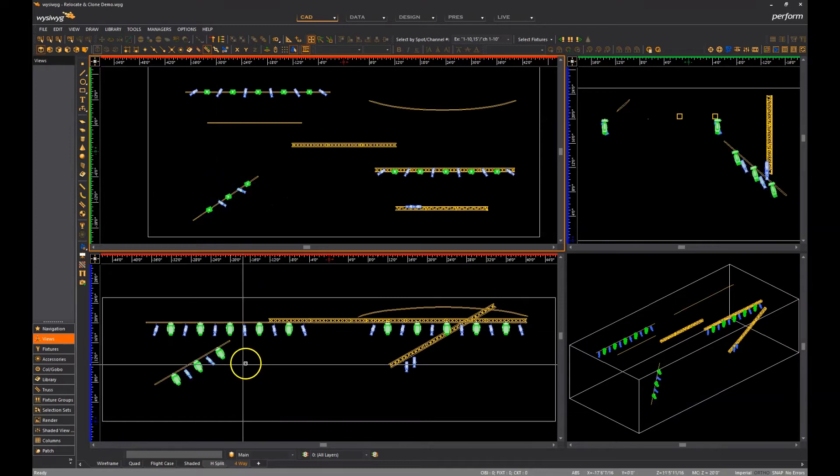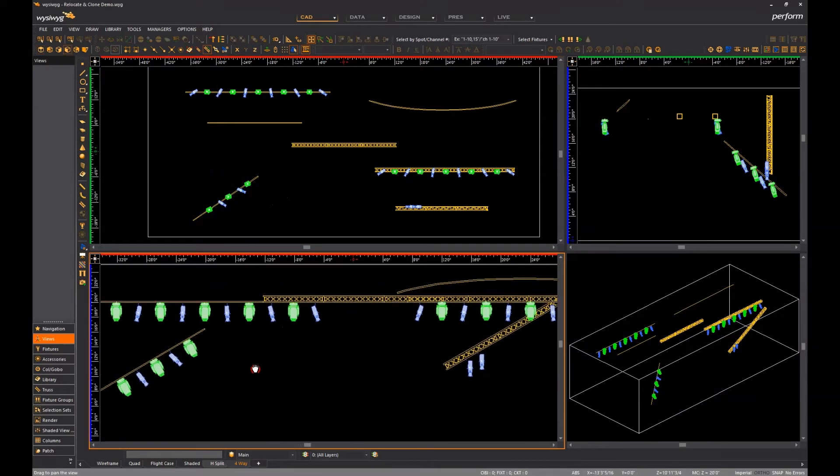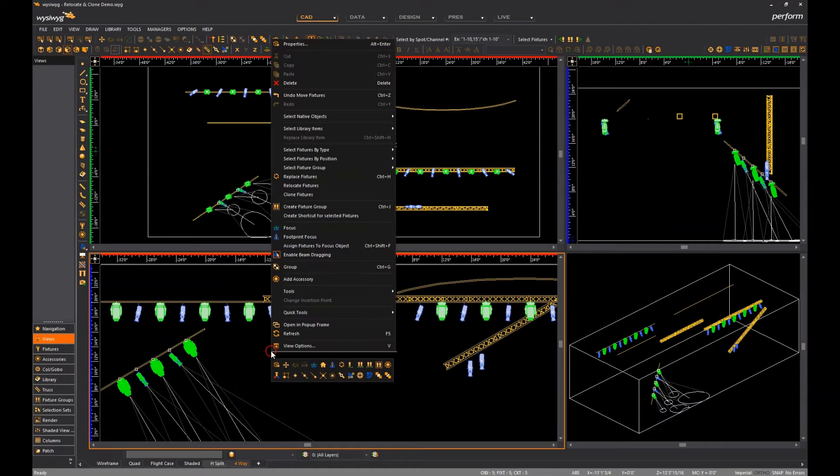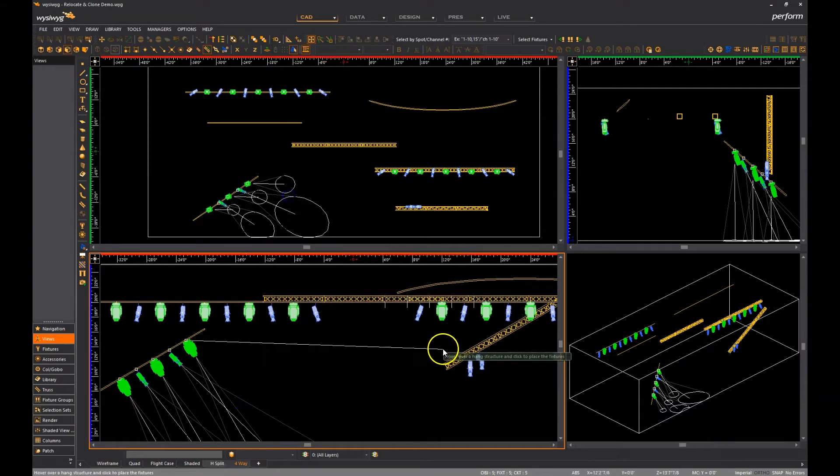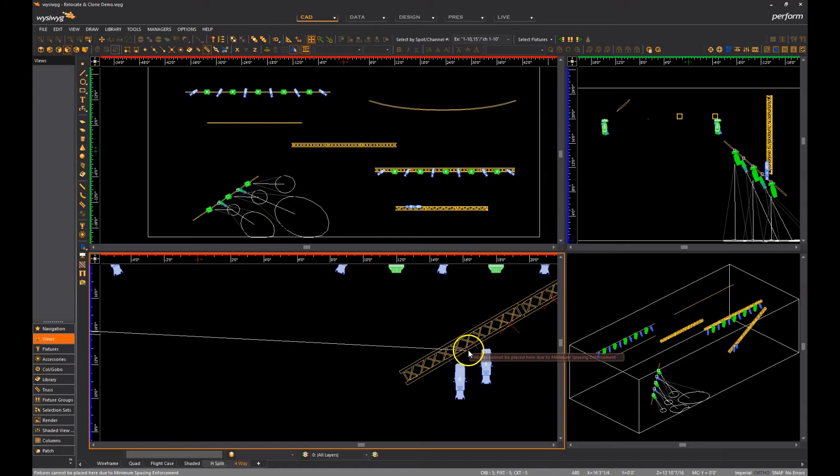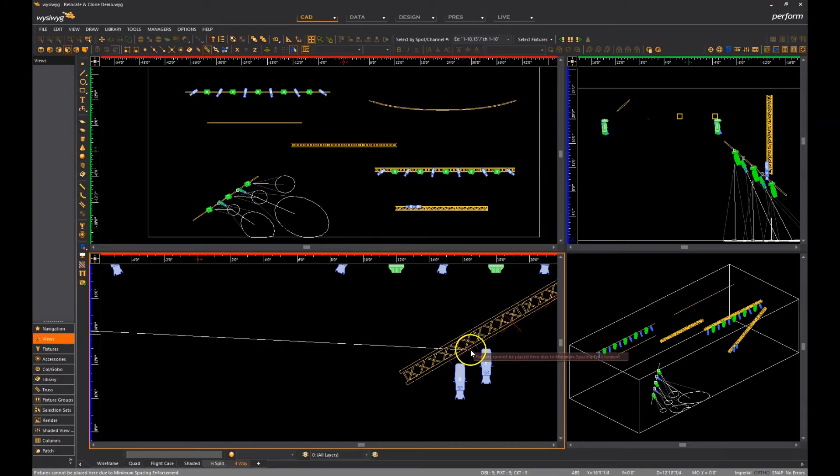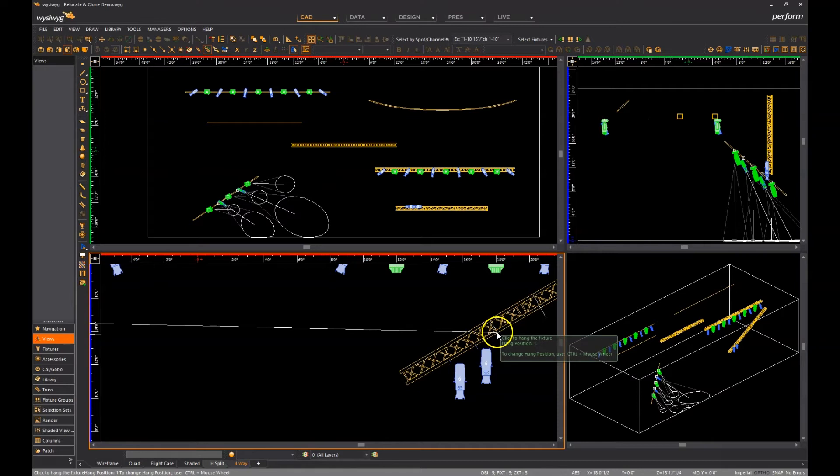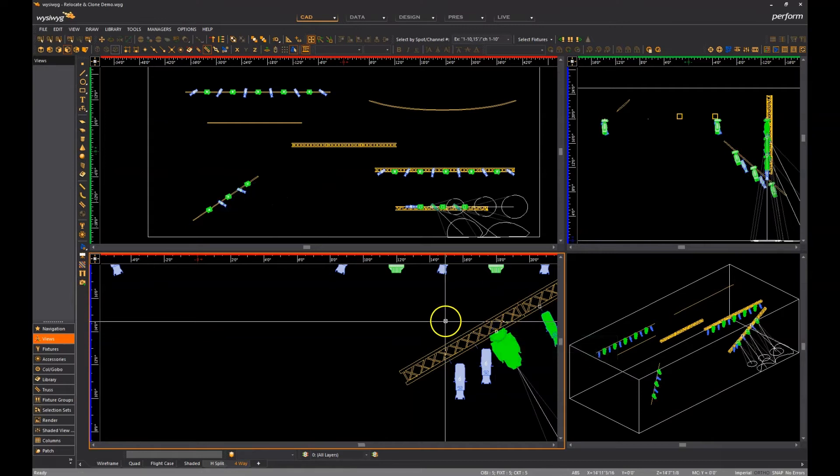Similarly, if I switch to the front view and clone some of these fixtures to this truss, which already has fixtures on it, I cannot place the first fixture between the two existing ones because this violates minimum spacing enforcement. As such, I must click to place them on the other side of the second fixture.